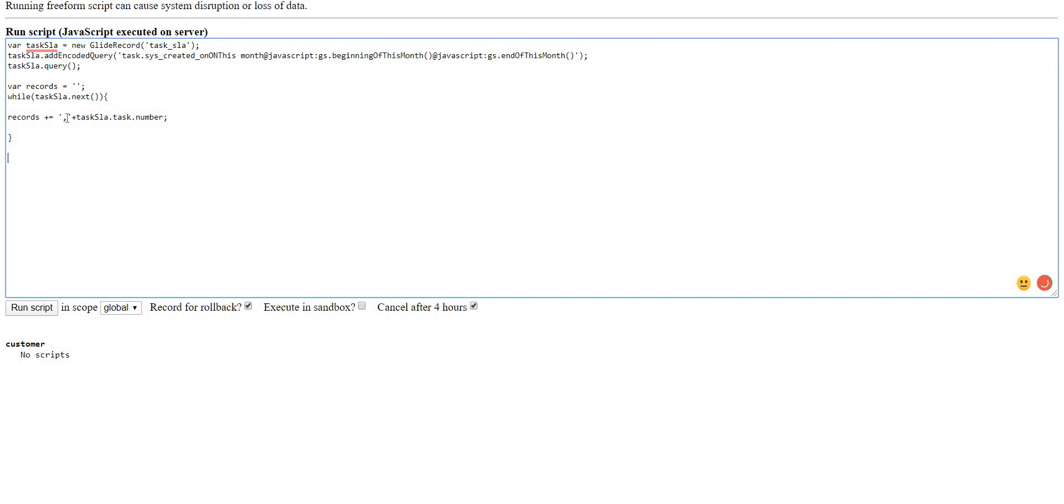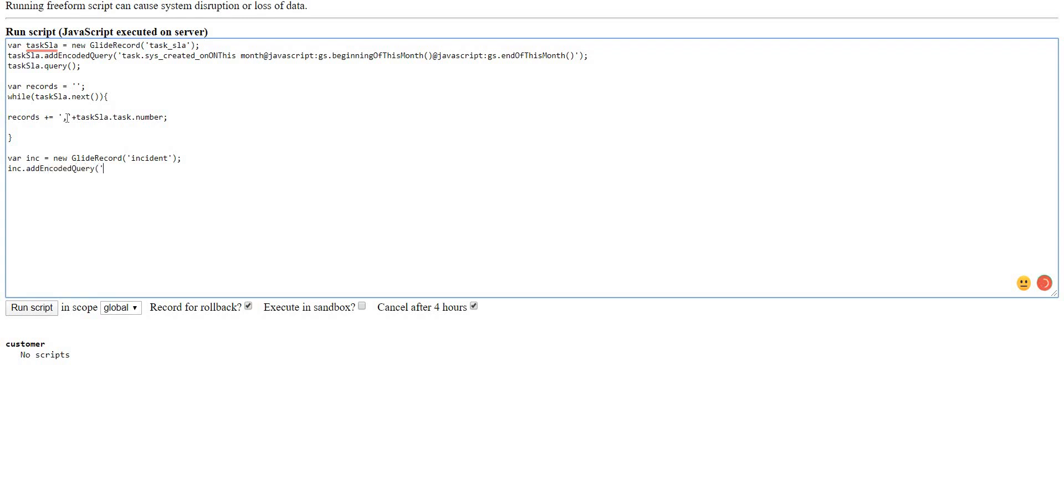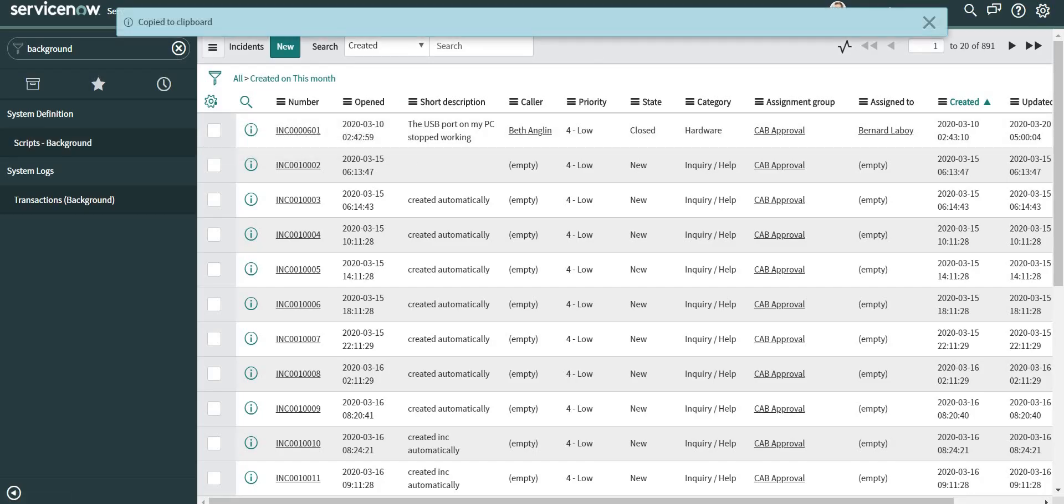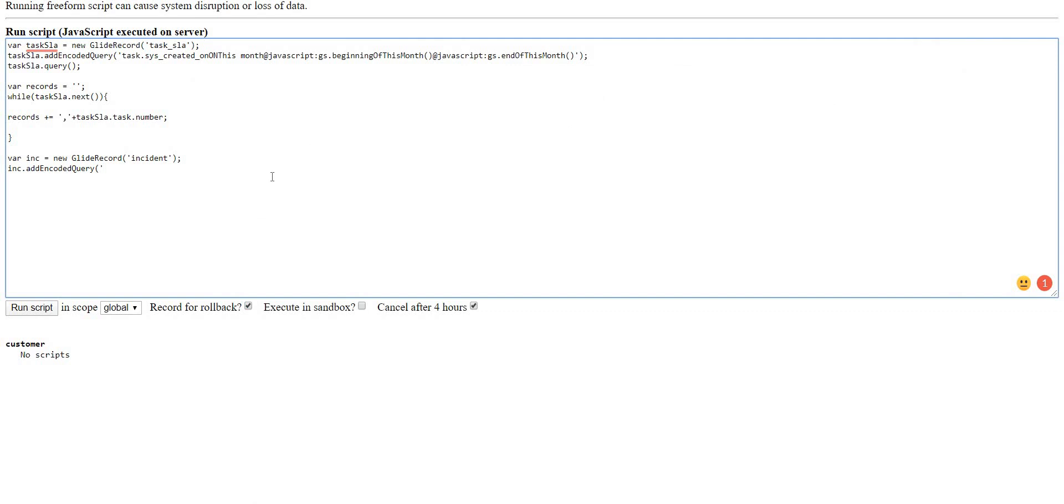Now what I'm going to do is I will loop through incident table and I'll copy my query from here. Again I'll loop through the records.